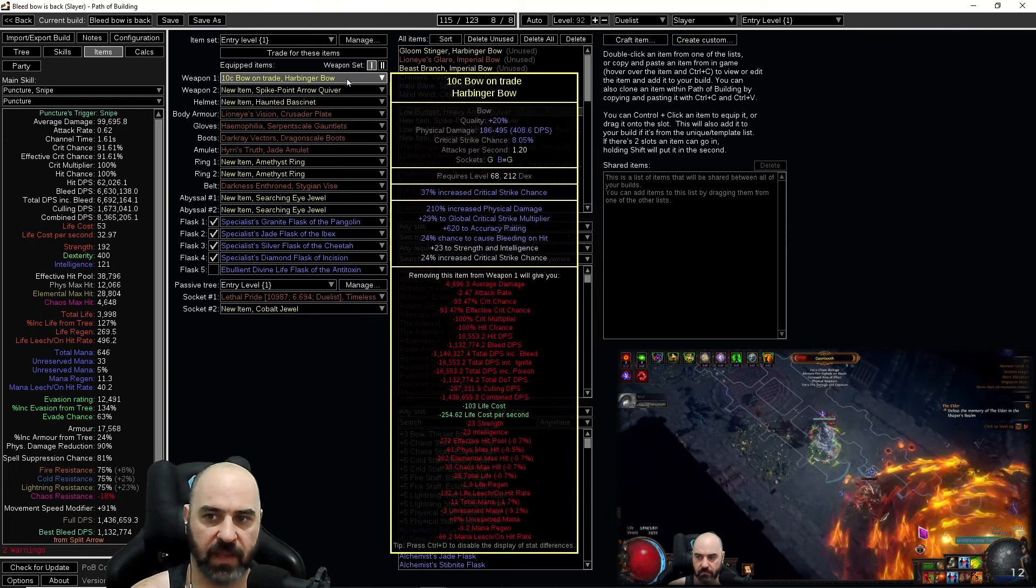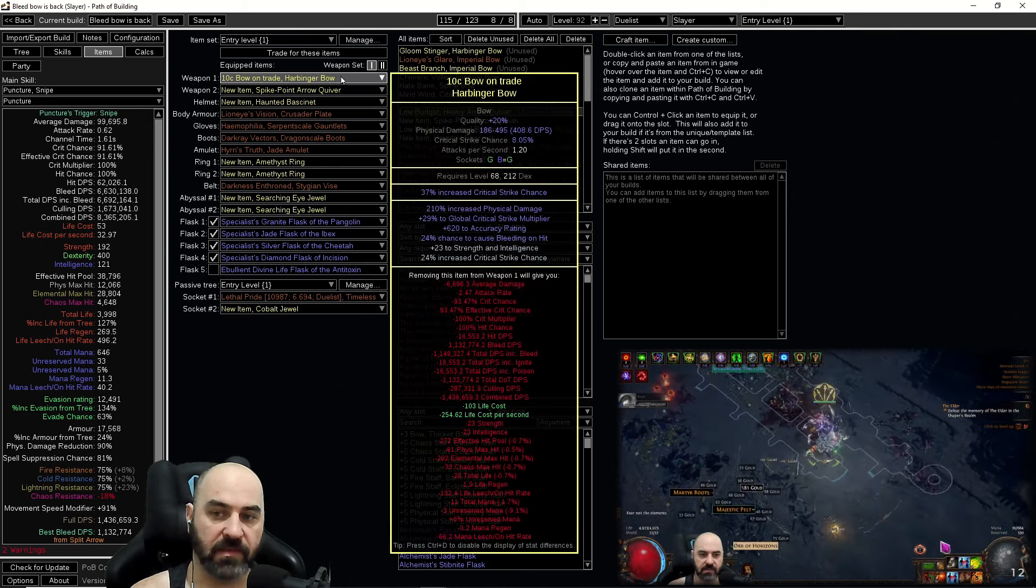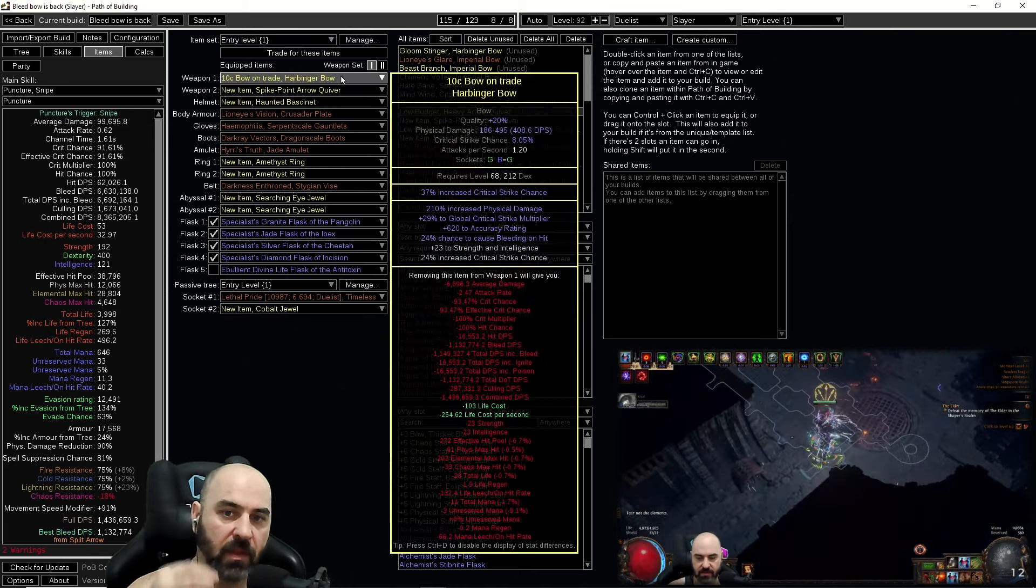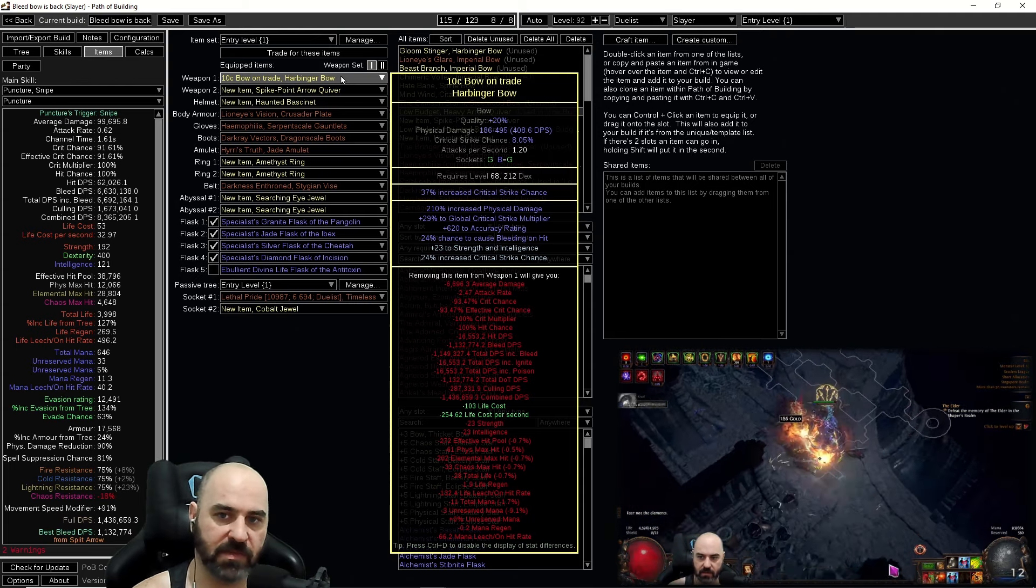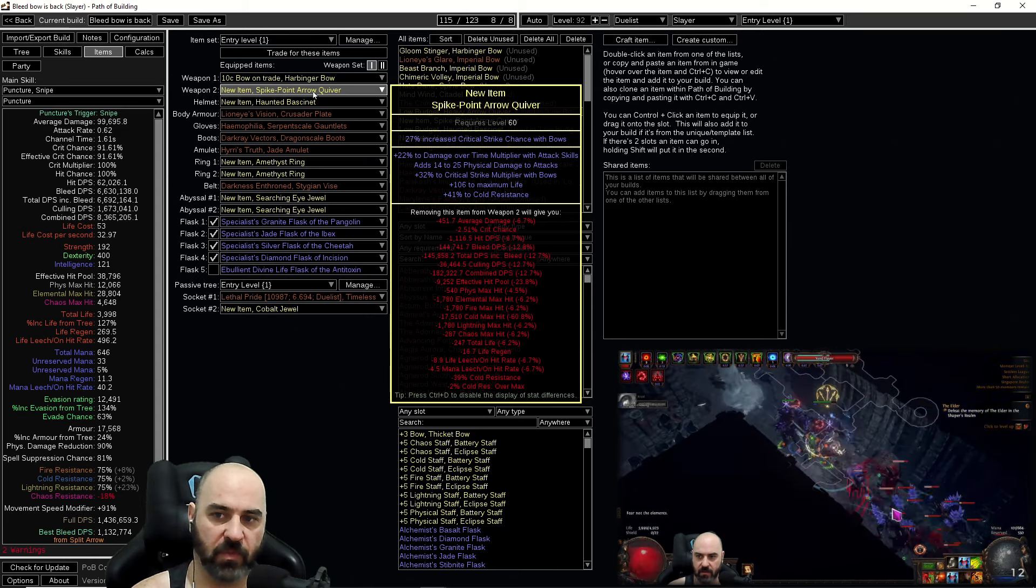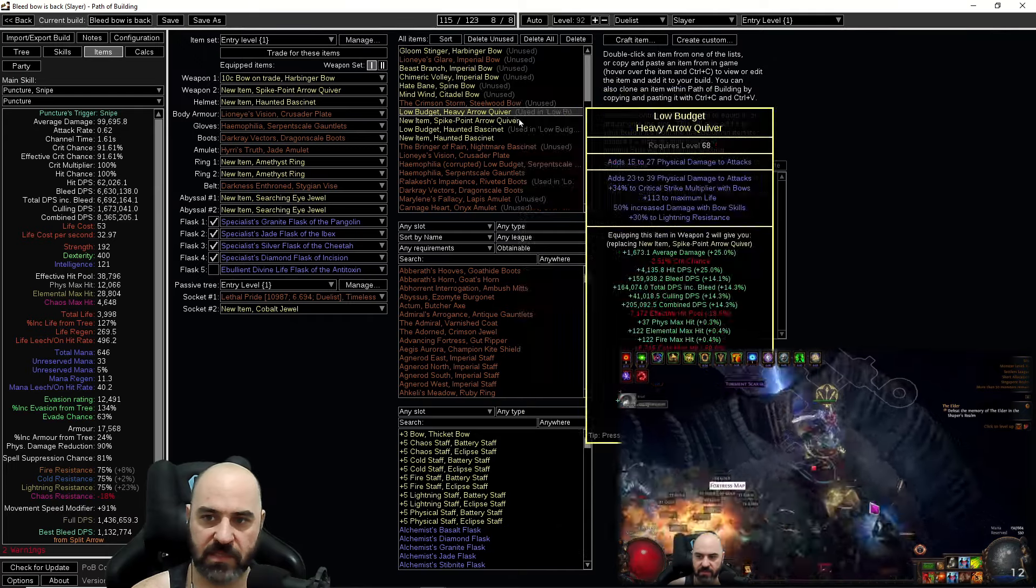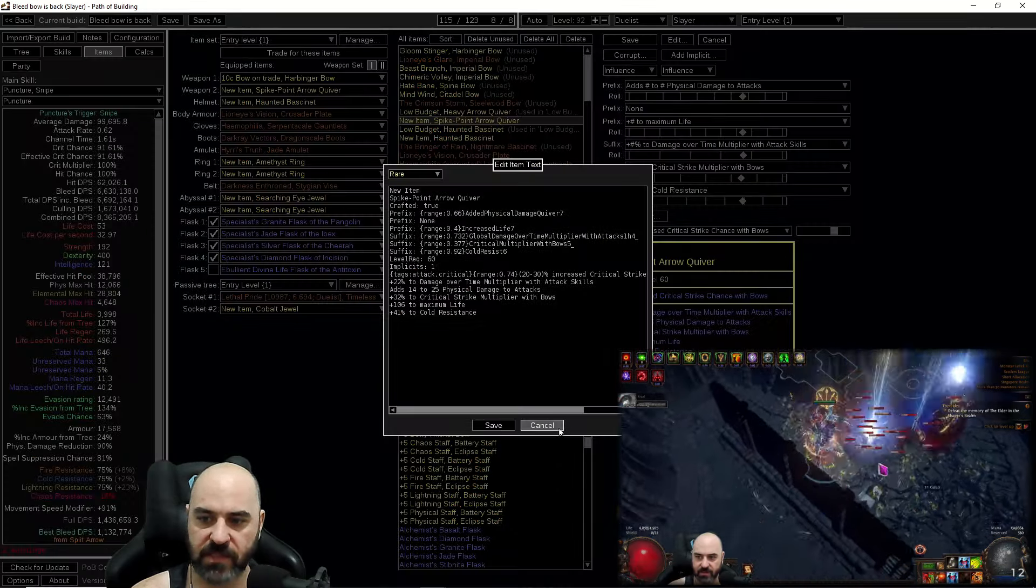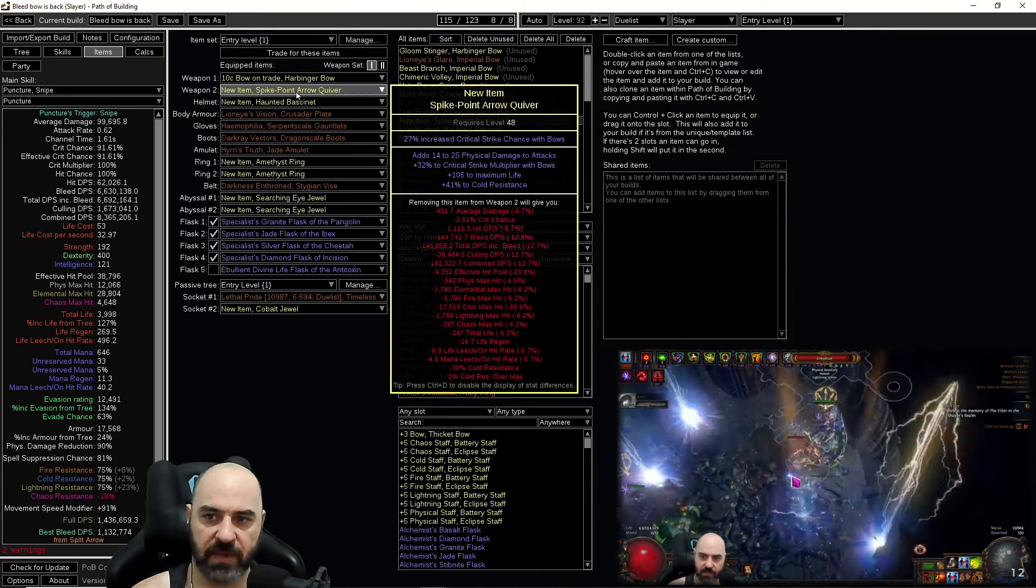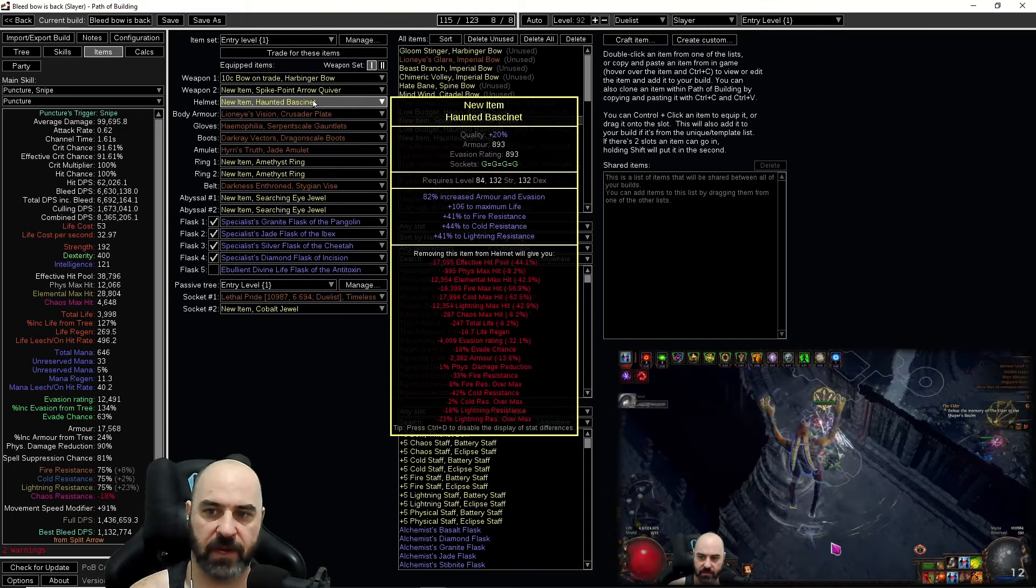On our gear we've got a 400 DPS crit based low attack speed bow. These are important. Low attack speed high crit will allow us to play the build the way it's supposed to be played. High attack speed kills our bleed damage so don't do it. A spiked point arrow quiver with critical strike chance and physical damage to attacks. Realistically this is just one that I grabbed. The damage over time multiplier with attack skills is not serving us any benefit. We would actually much rather have just the crit strike multiplier on it.